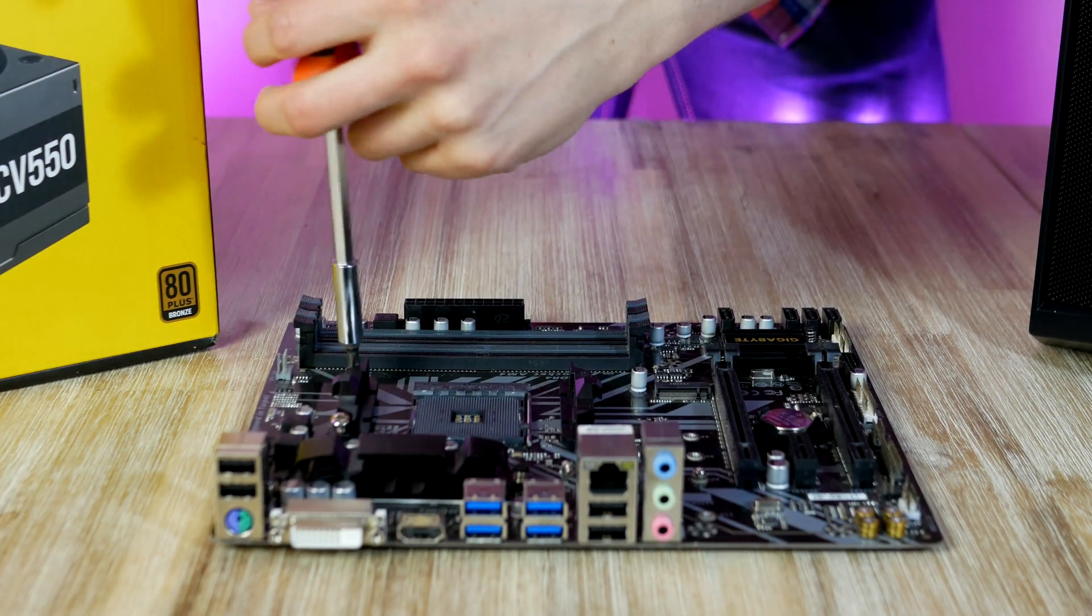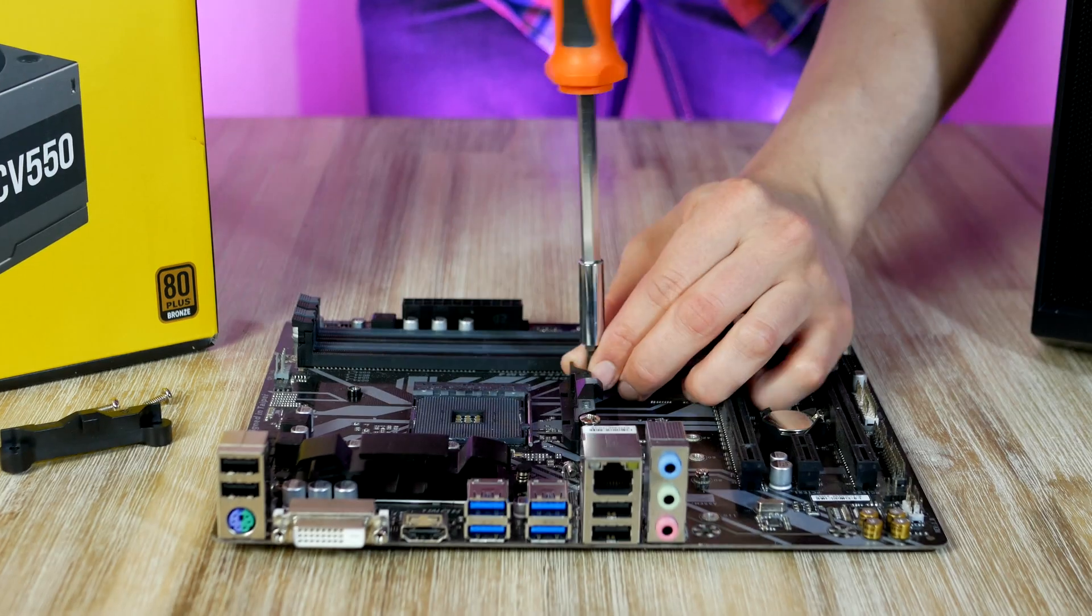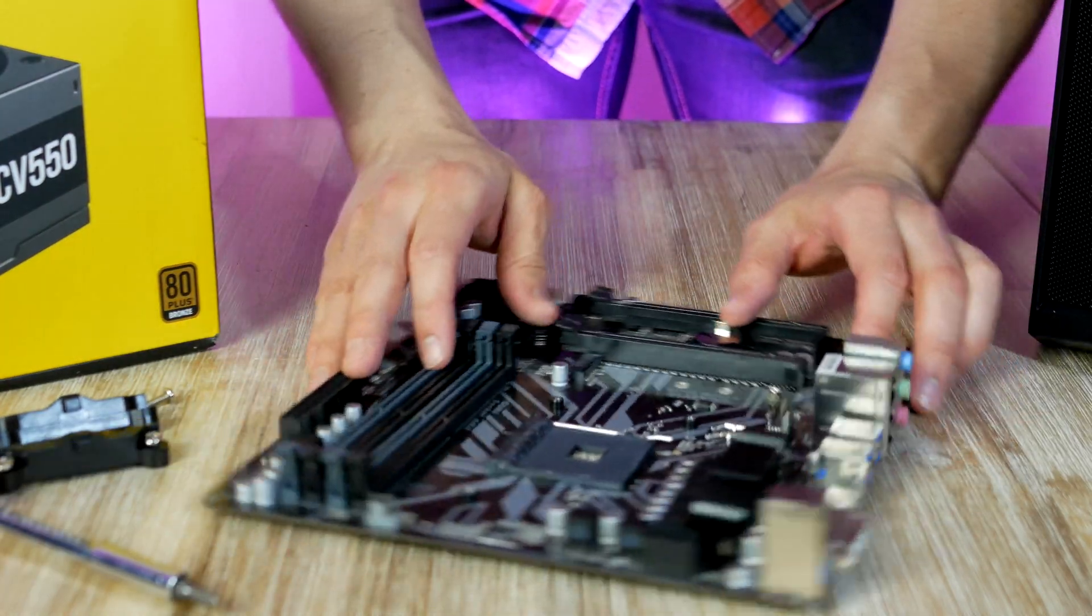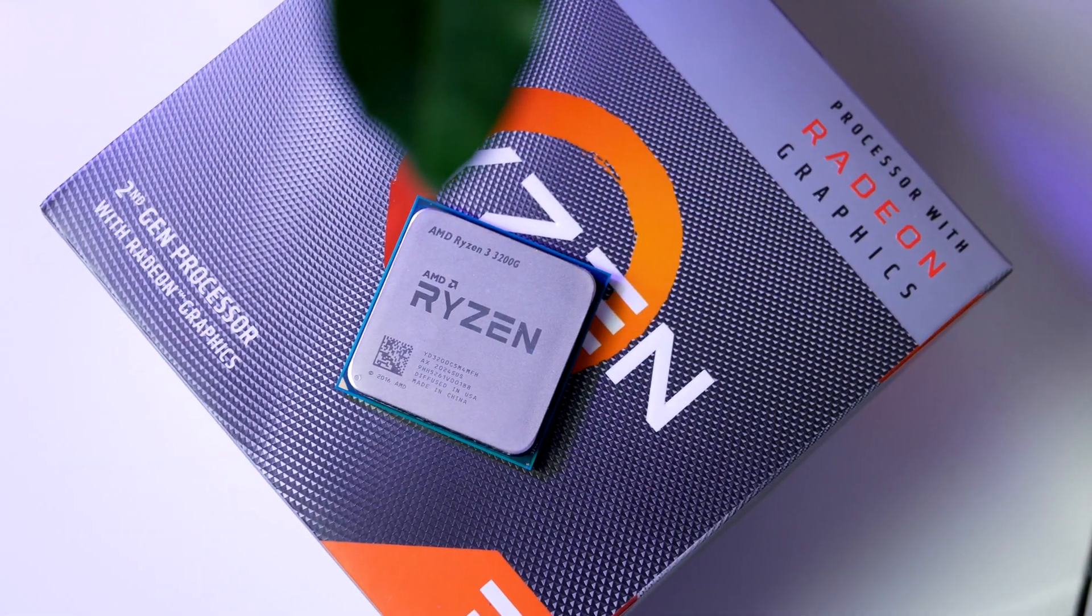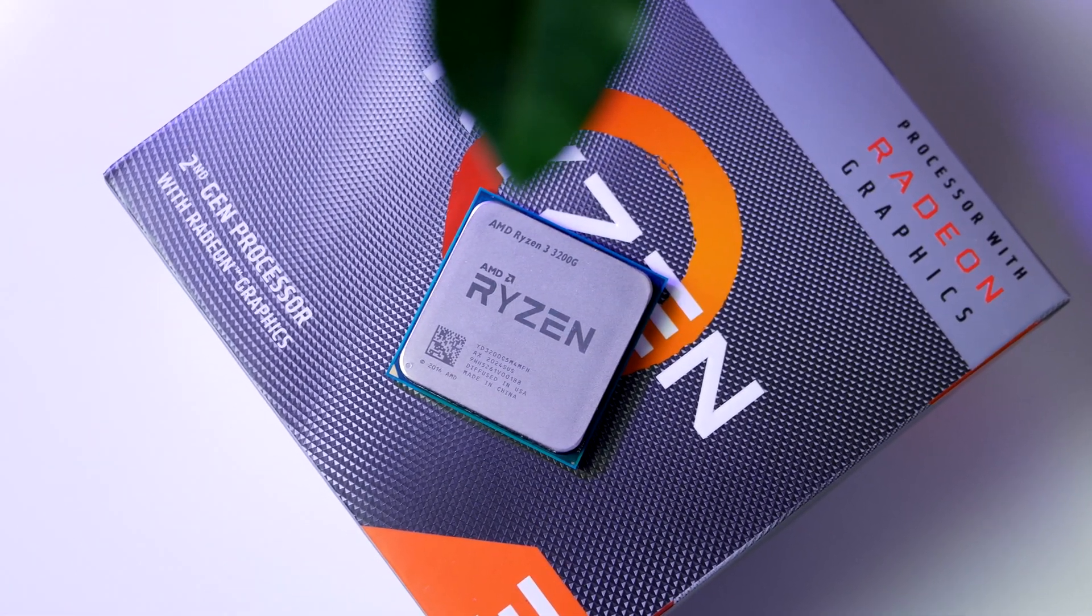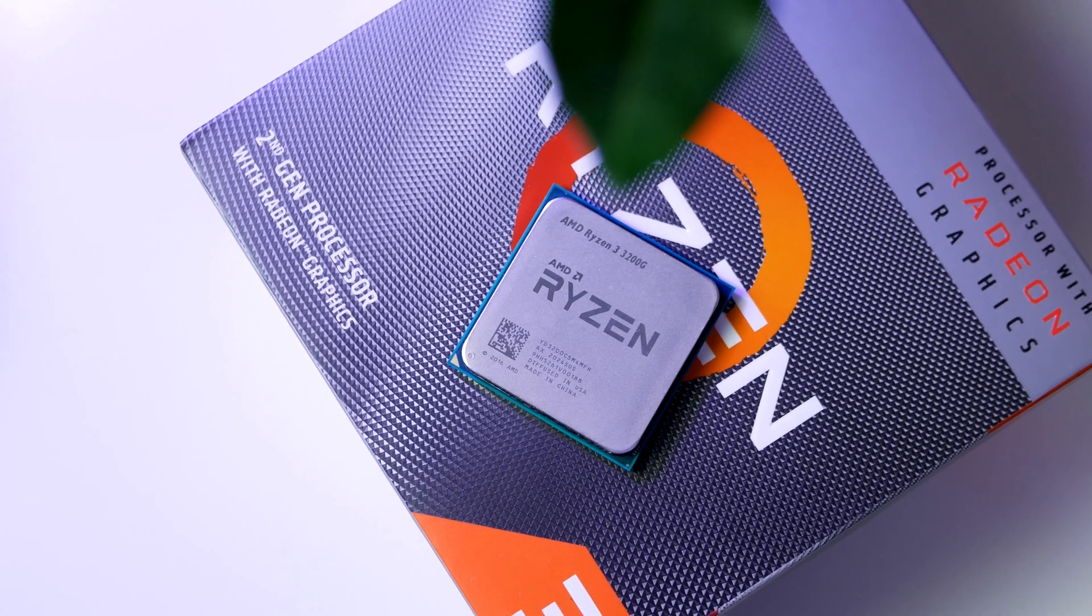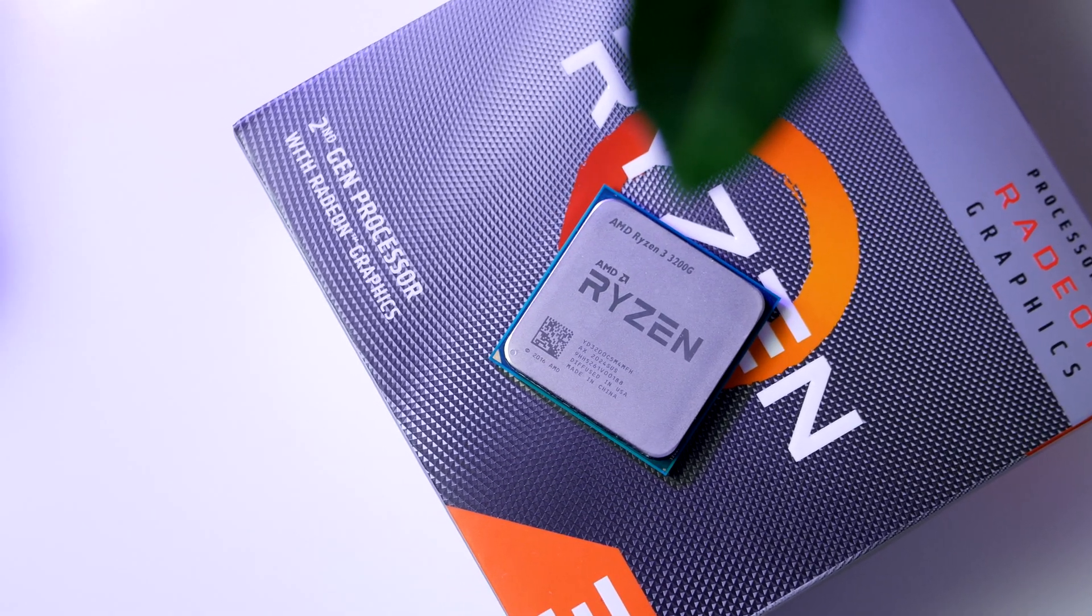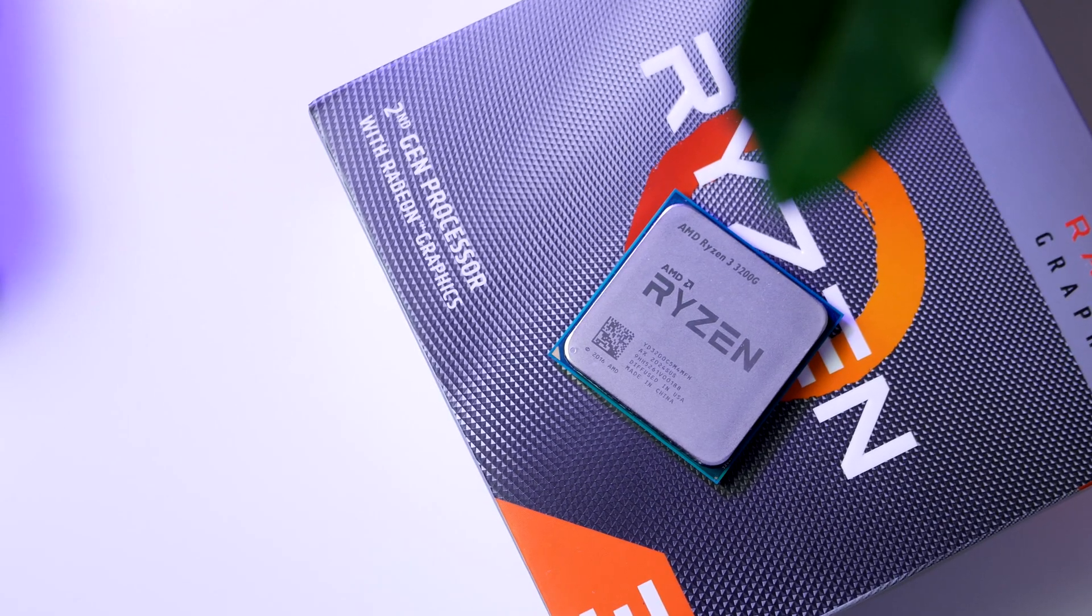Before installing the APU we need to get rid of these two retention clips. Let's take a look at the CPU or rather the APU. This is the Ryzen 3 3200G coming in at $179, a 4-core 4-thread CPU with a 3.6 GHz base clock and boost clock of 4 GHz.